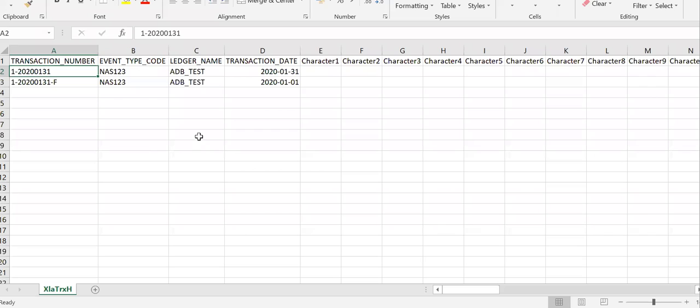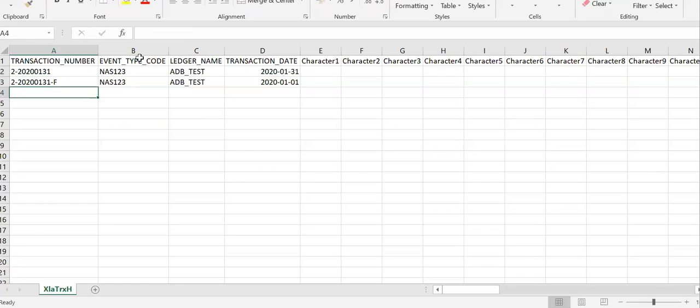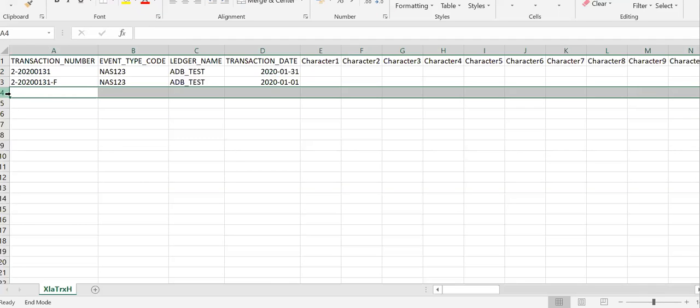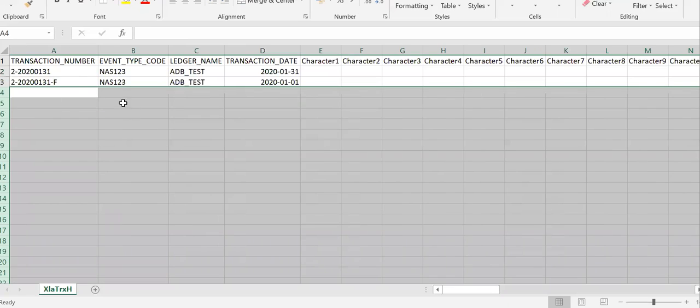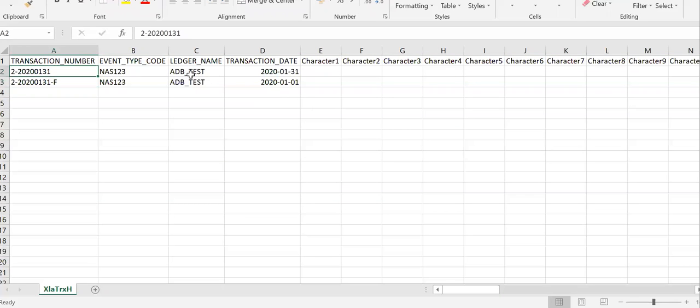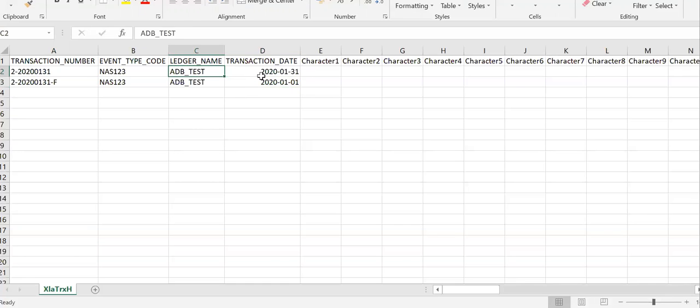I have already defined the application. Let me change the transaction number here because I have already incorporated one transaction. This is the header data: for the first data, accounting date is the end of the month; for the second data, accounting date is the first of the month. We will replicate from source system and change the date only.